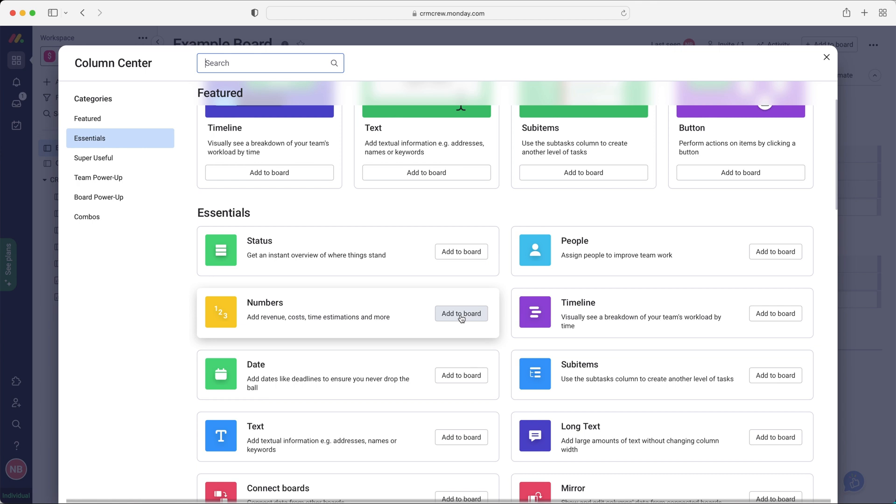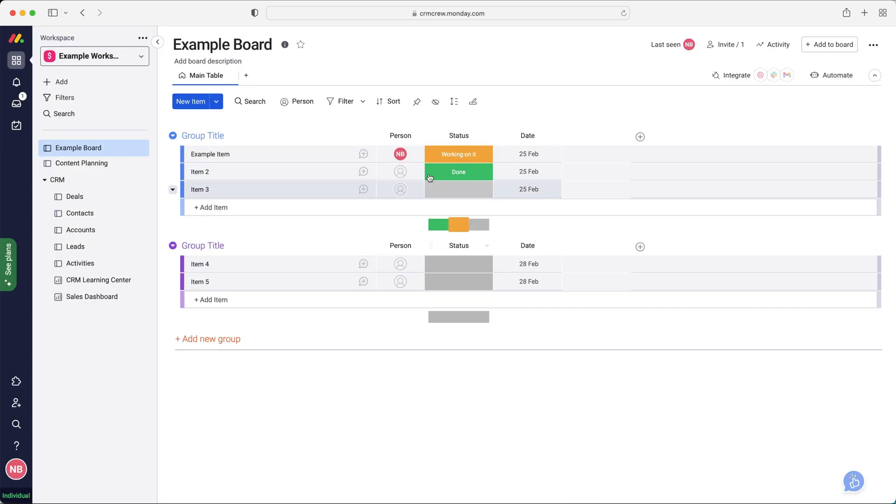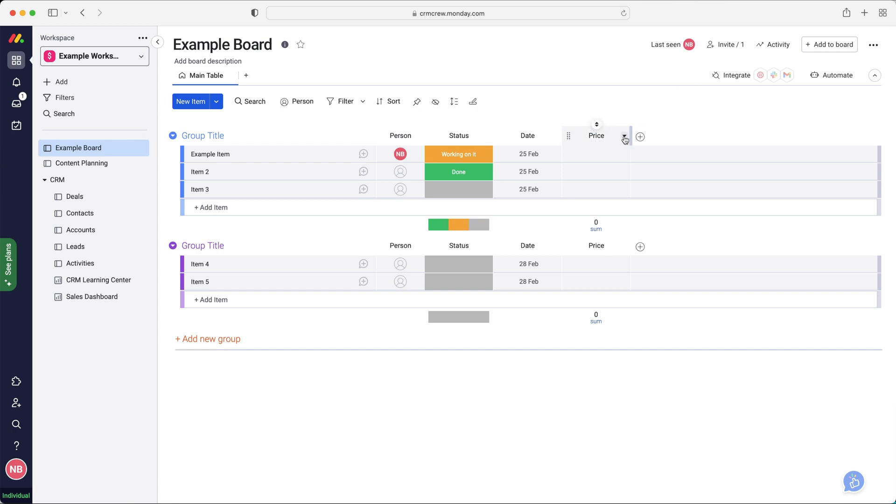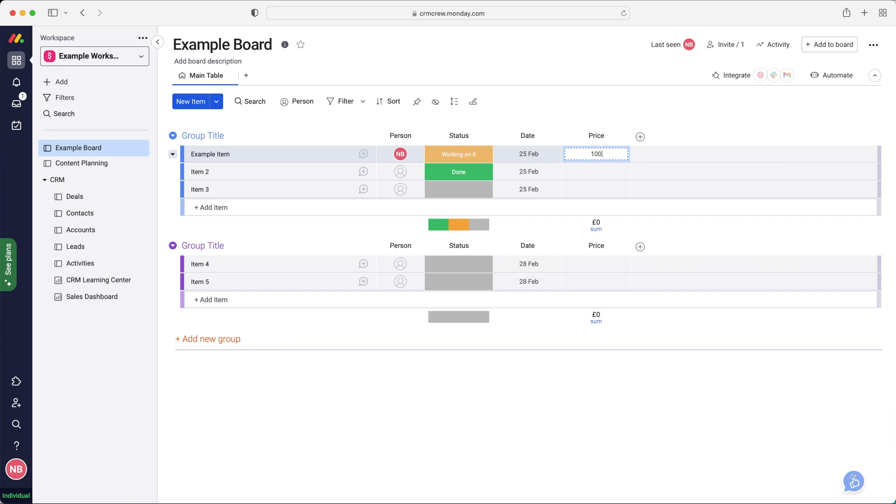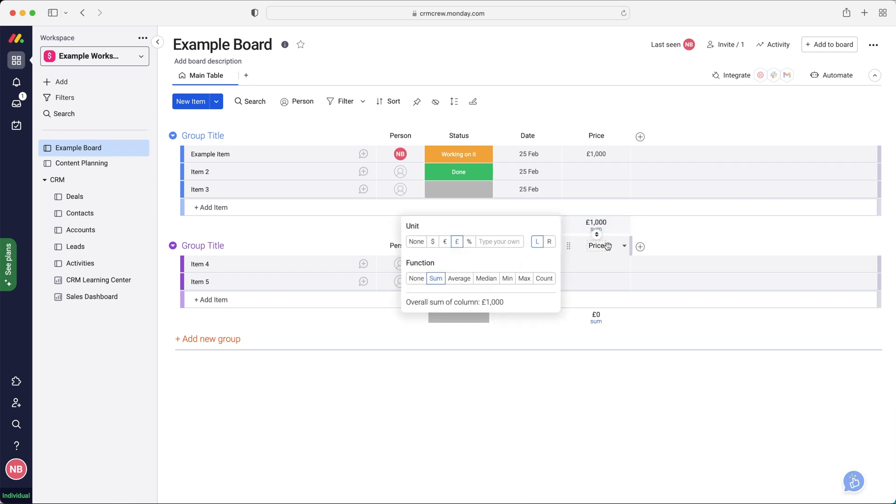So let's say I add a numbers column to the board. As you can see, it's literally just added there. I can change it. So maybe I want to say price. I'd just call it anything. And then I can use the drop down menu and then go to settings, customize numbers column. And then I'll change it to pounds, for example, and then if I just put a thousand in, that would change it to a thousand pounds. And then it will sum up down the bottom here.